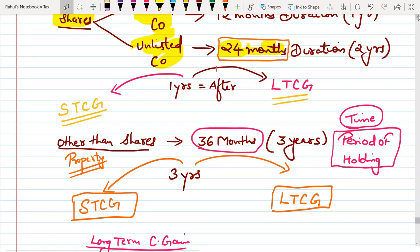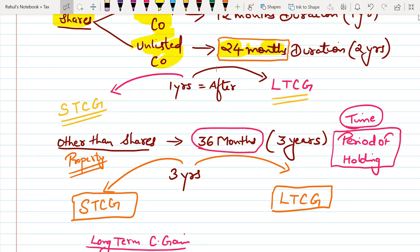For properties other than shares, you have to remember 36 months, which is equal to 3 years — this is the period of holding. If the property is sold before 3 years, the gain arising is called Short Term Capital Gain. If the property is sold after 3 years, i.e., the period of holding is more than 3 years, then the gain is called Long Term Capital Gain.